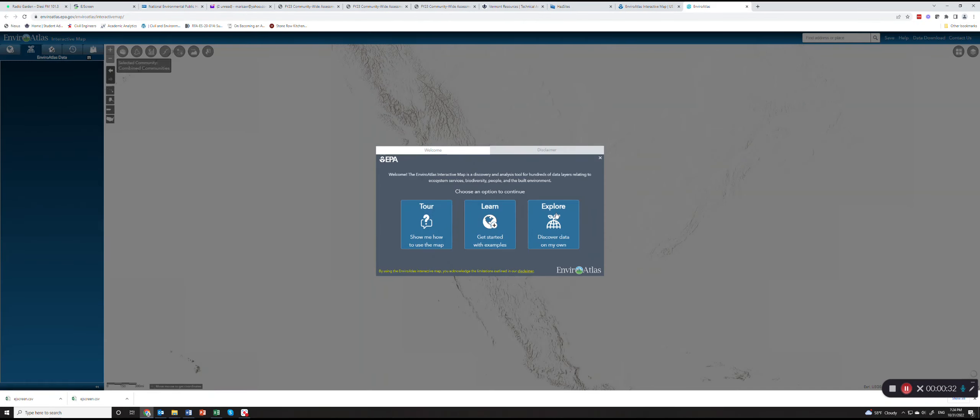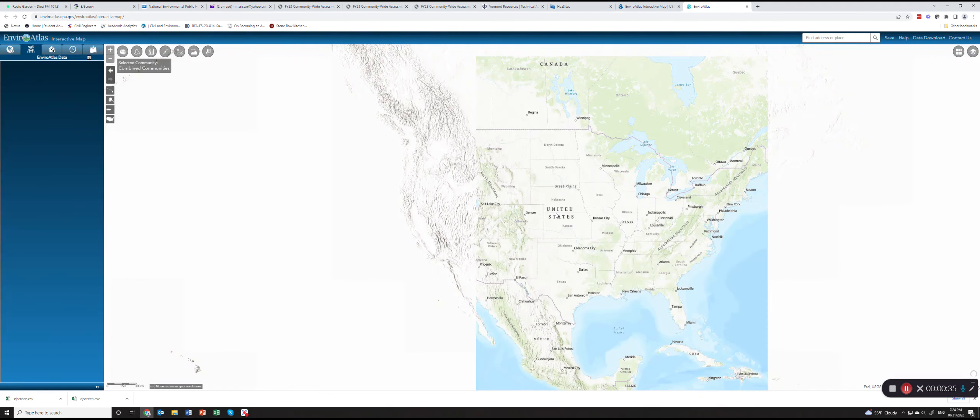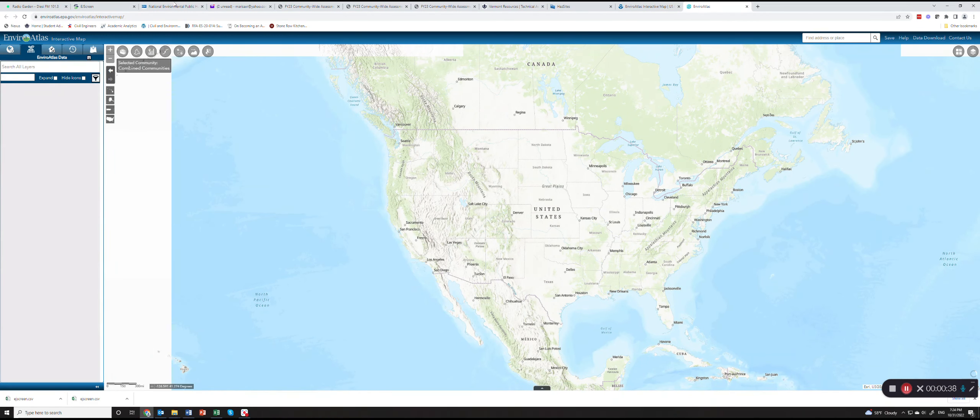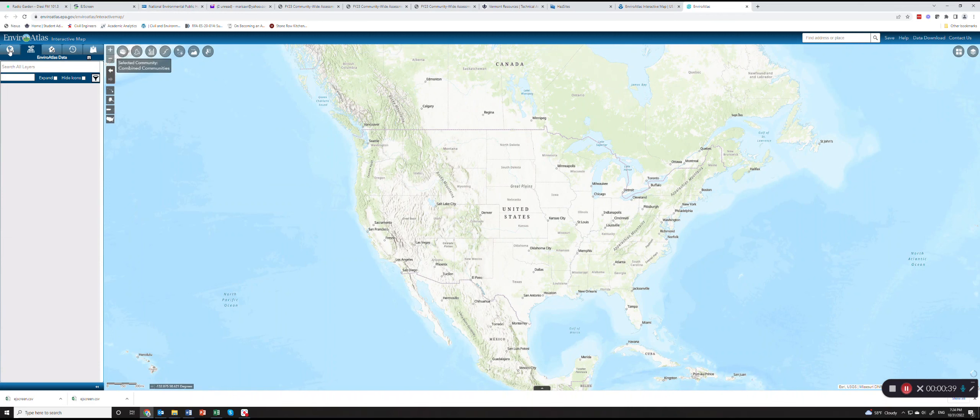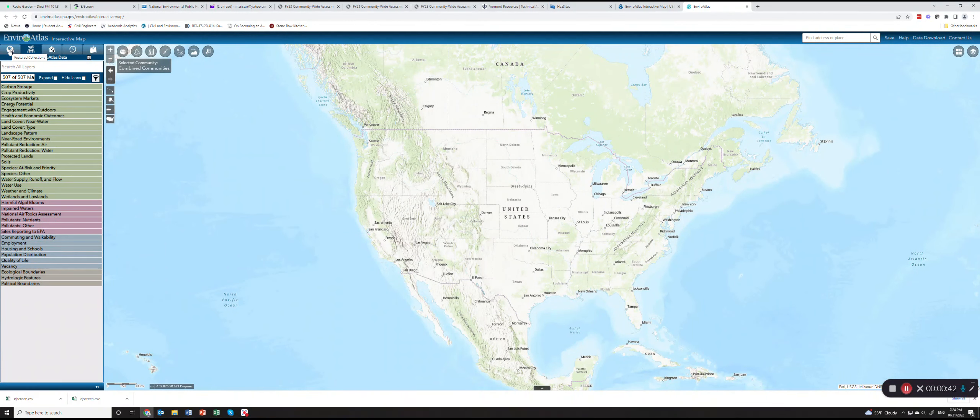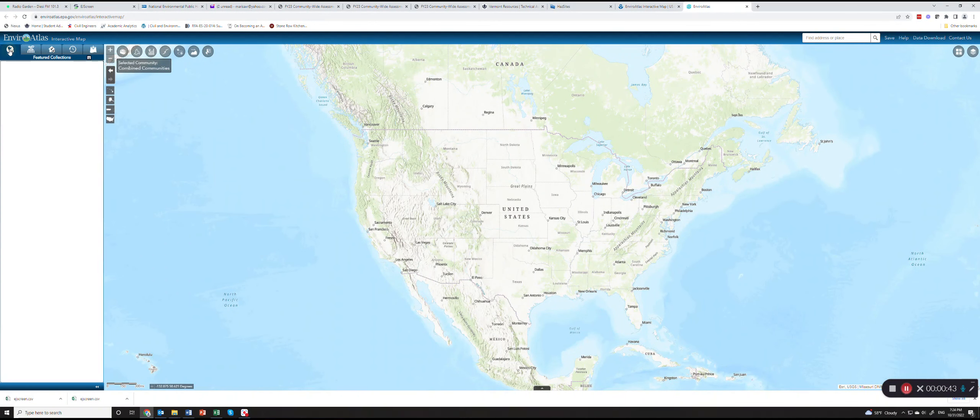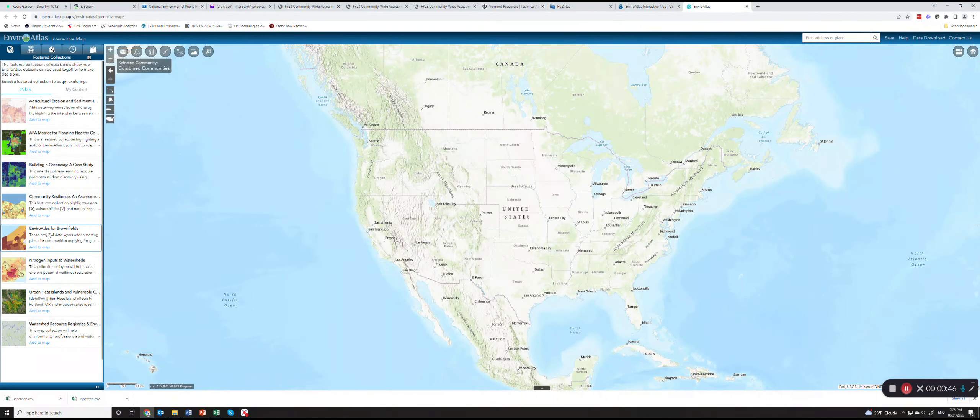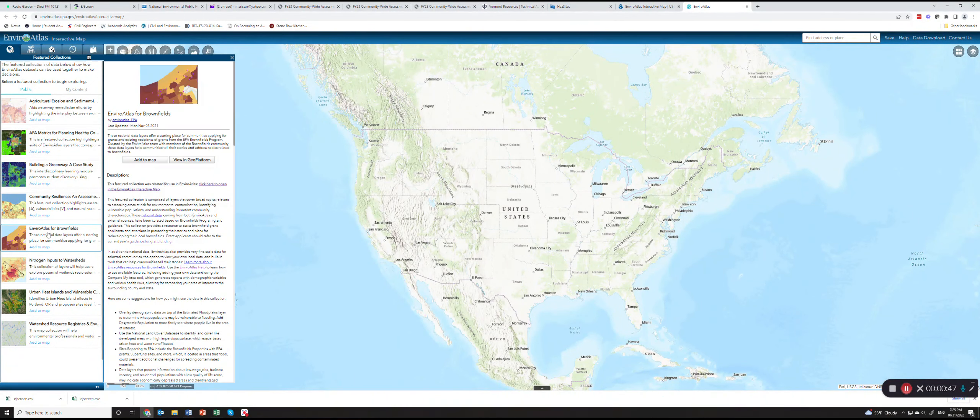We will go directly to Explore and navigate to the top left and click on Featured Collections, and add EnviroAtlas for Brownfields to map.